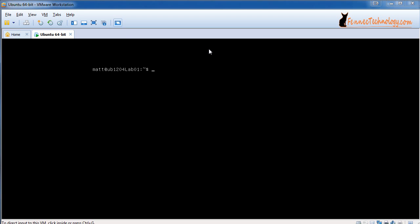This is Matthew Robinson with Affinick Technology Group, and in today's video we will be installing VMware Tools from the command line onto an Ubuntu 12.04 server.